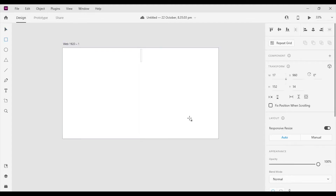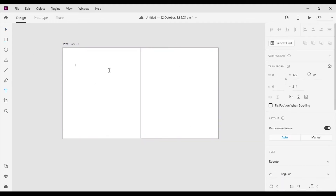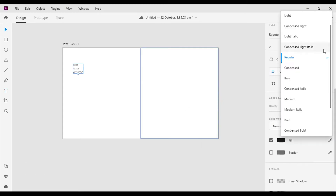Let's make a simple design with some text, image, and a button. I'm gonna fast forward it a bit.